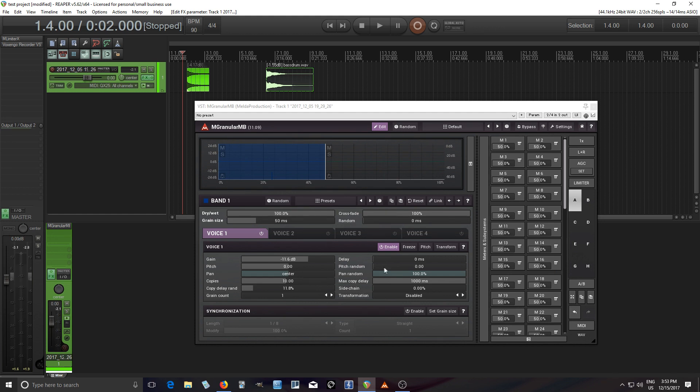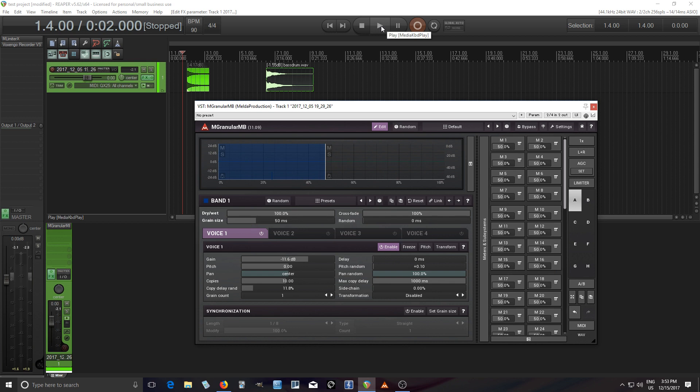So now as you heard there, what that's doing is it's getting rid of the attack which is what we want. I can go to the pitch random here and I can adjust the pitch a little bit to like 0.1. This should give it a little bit more of a stereo sense almost, sounds like chorus.